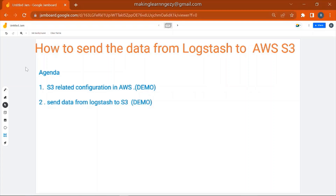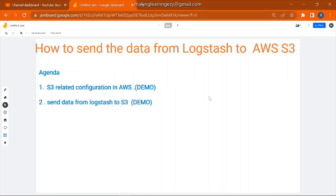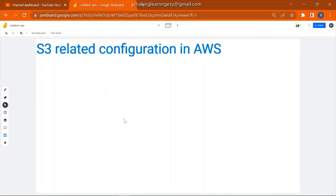Hello everyone, welcome to the session. In this session we are going to see how to send data from Logstash to AWS S3. I have divided this session in two parts: first is the S3 related configuration in AWS, that is a demo part, and the second is sending data from Logstash to S3, which is also a demo part. So let's begin our session.